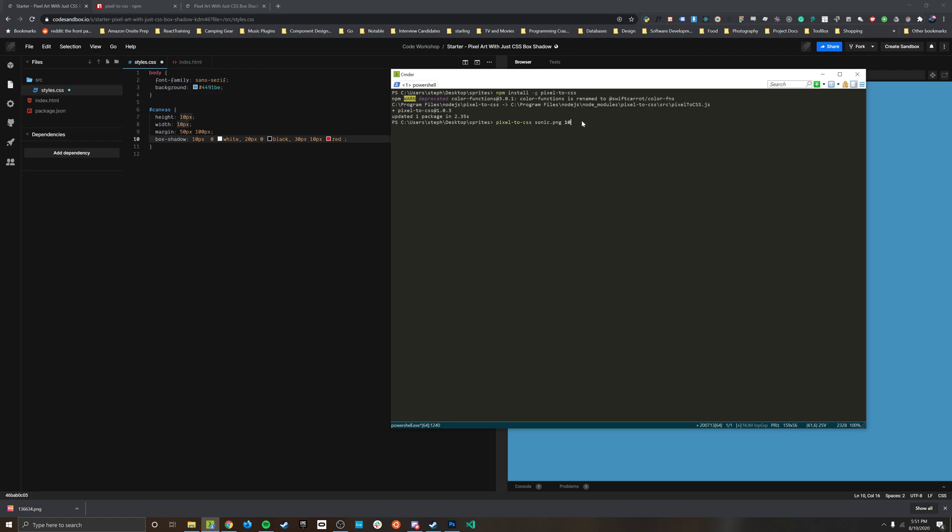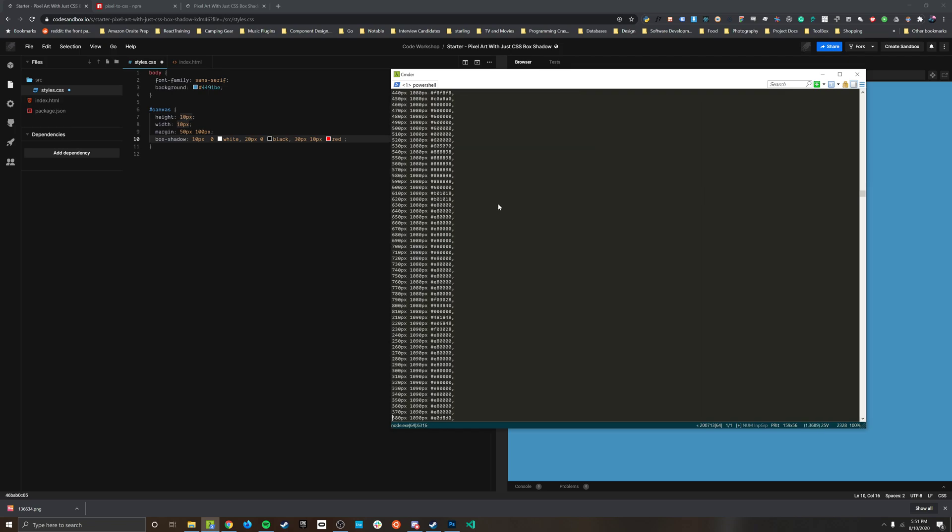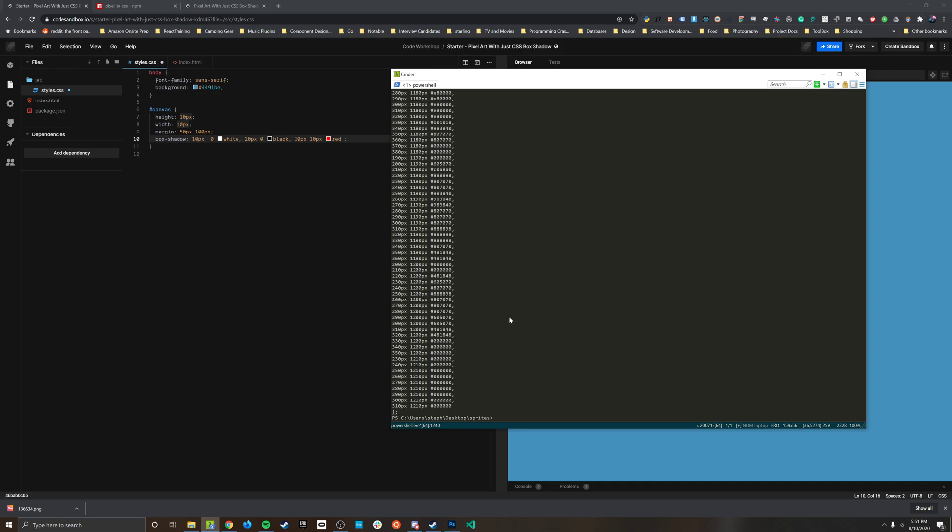And then you can also put in a class name because this is going to generate some CSS with the class we can apply. And if you run that you'll get outputted directly to your console and standard output the CSS class.